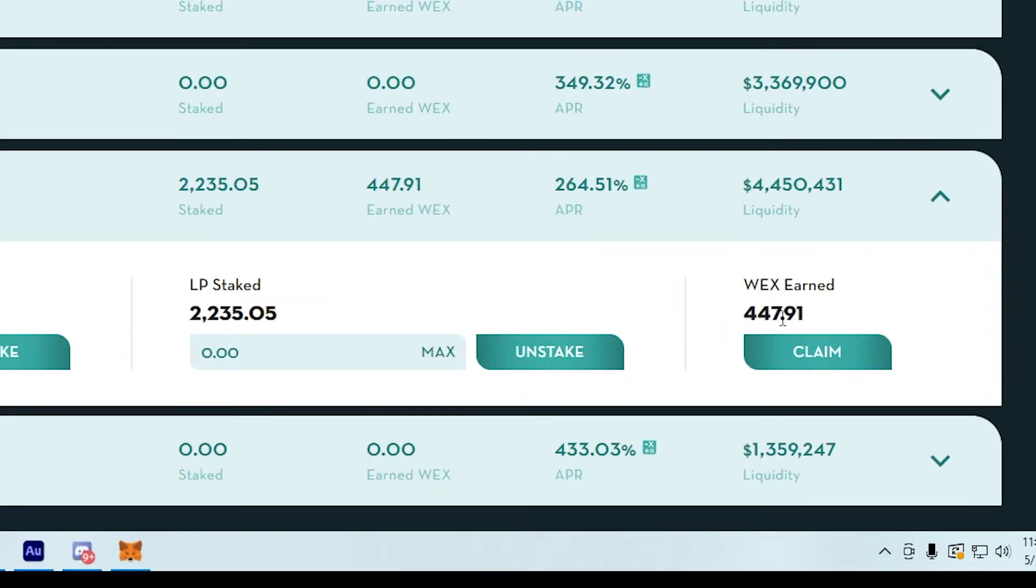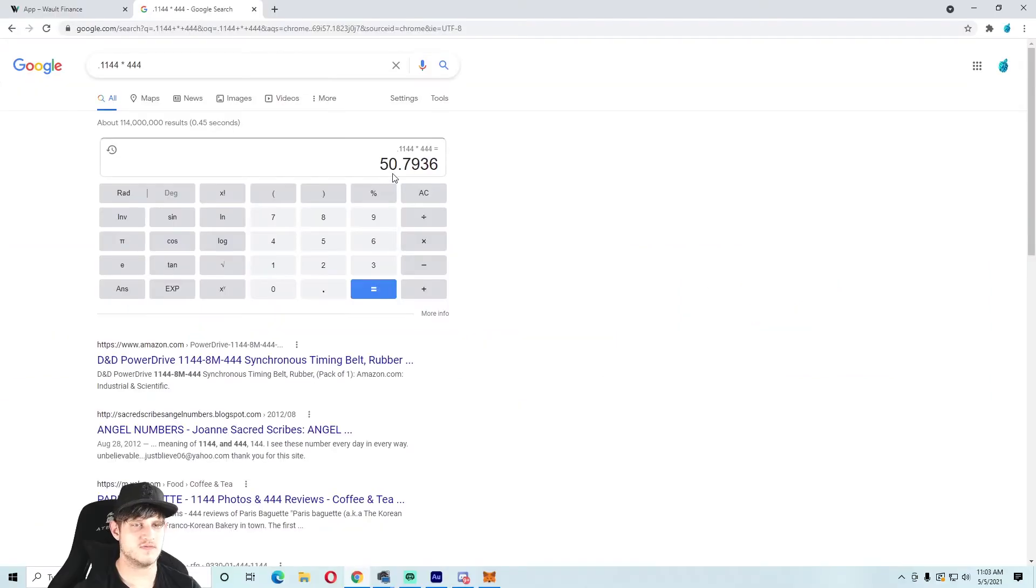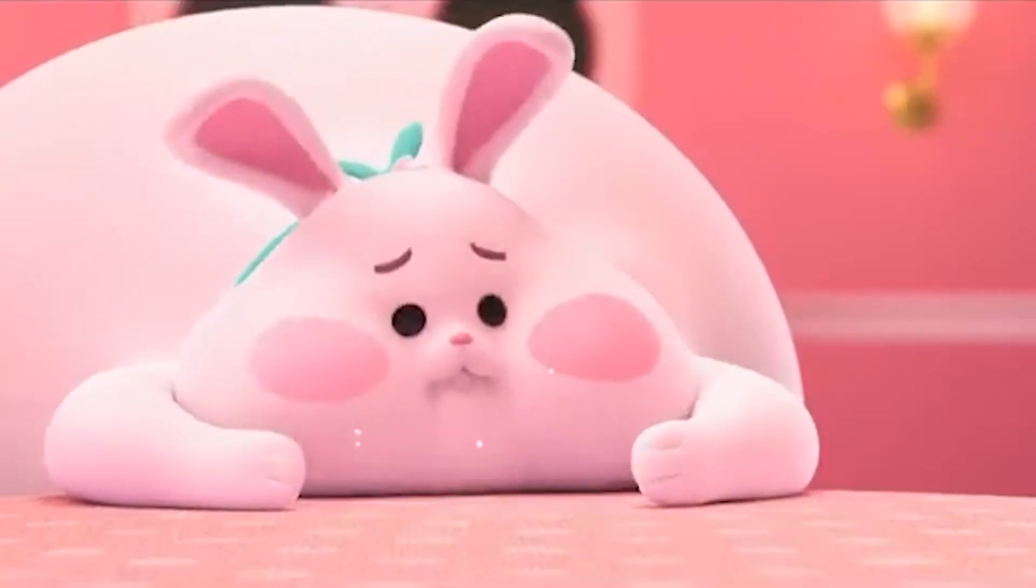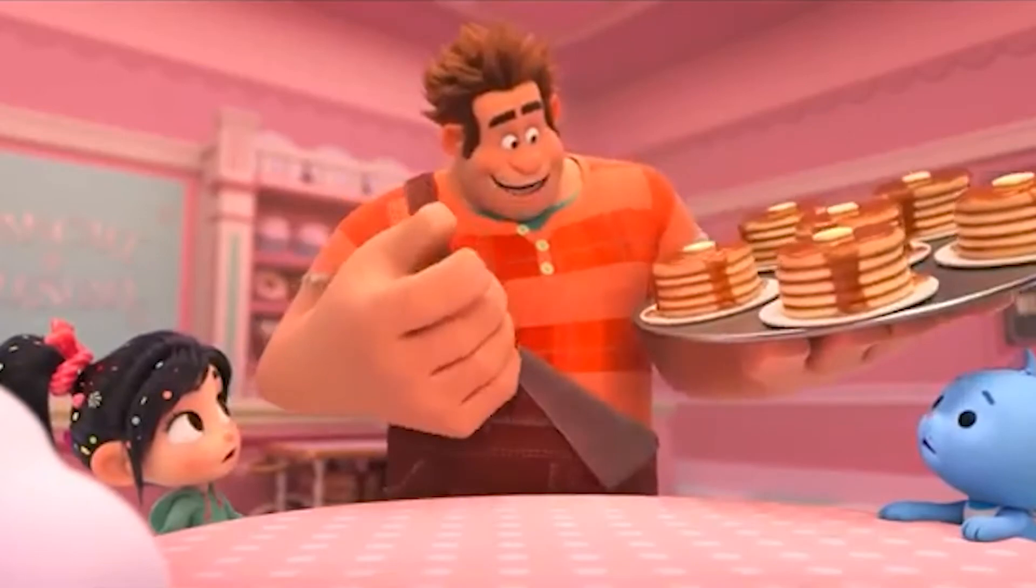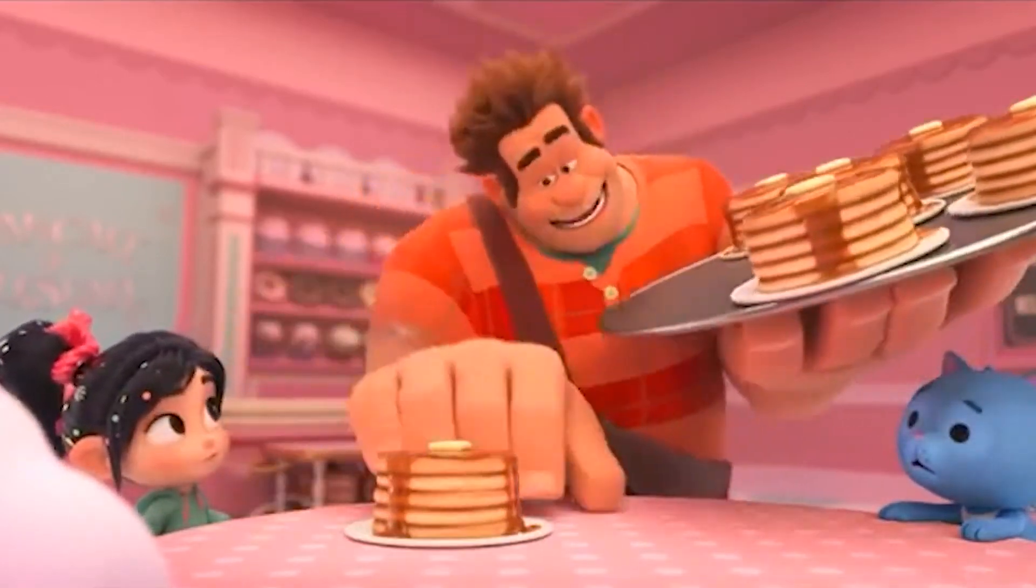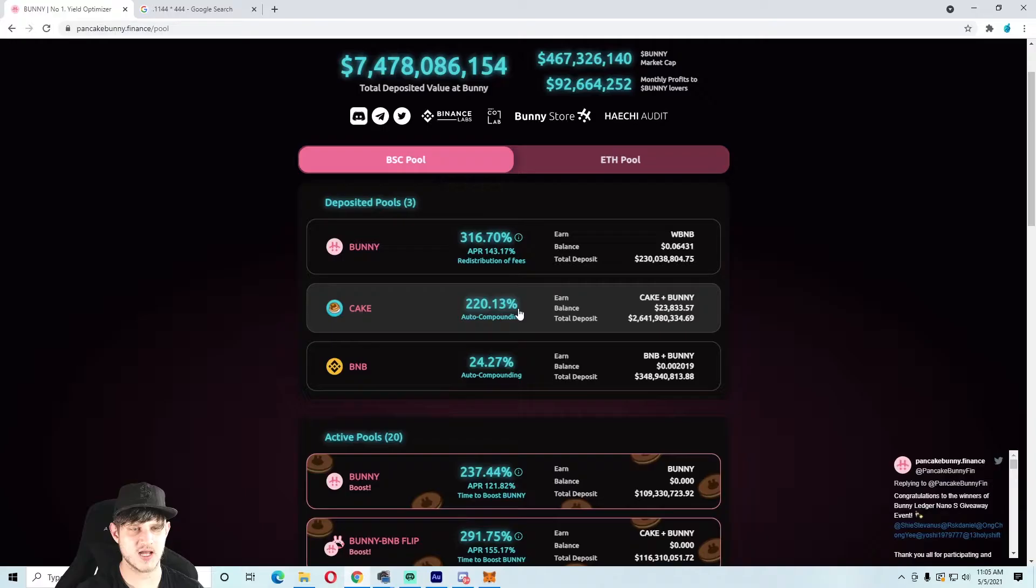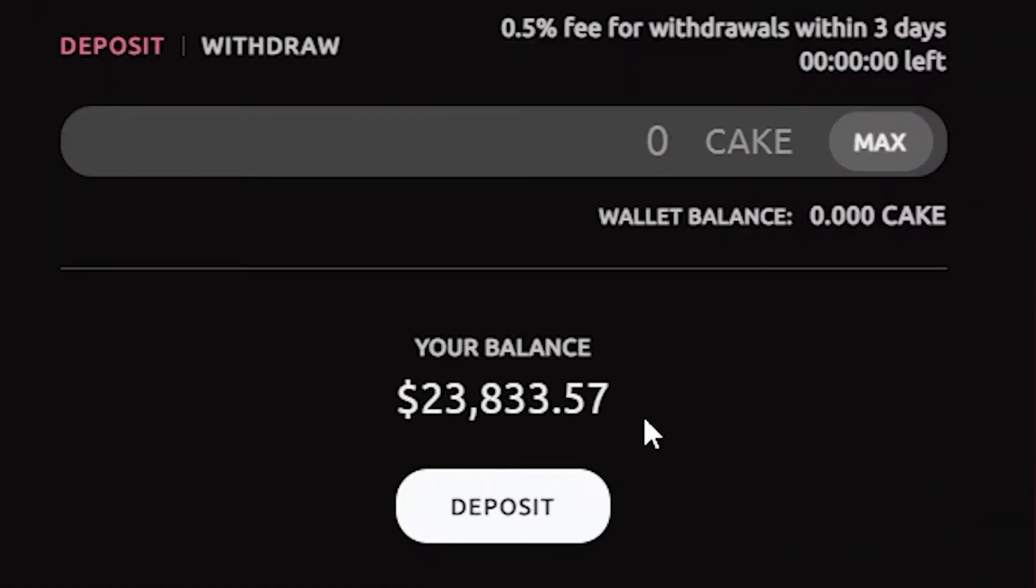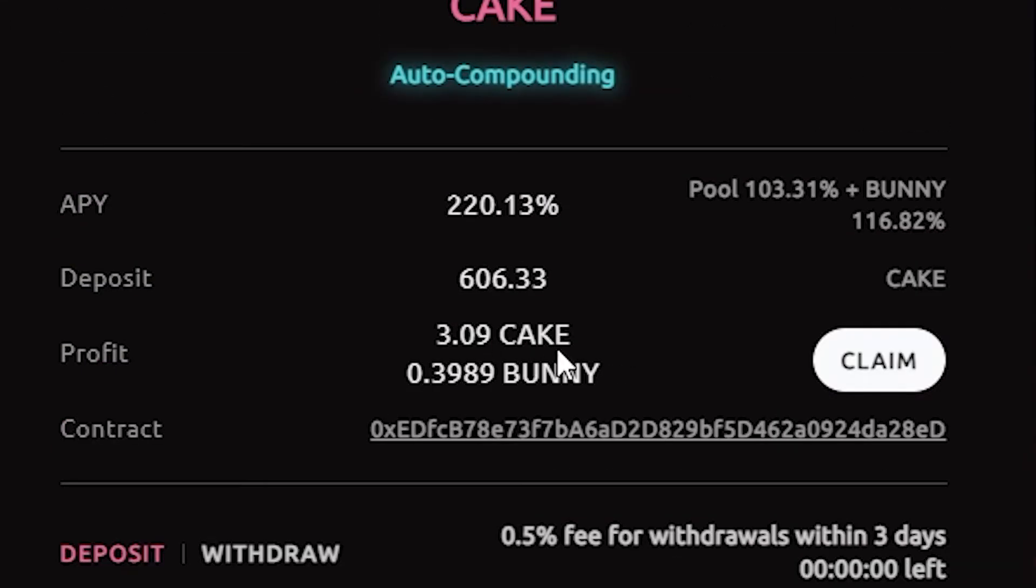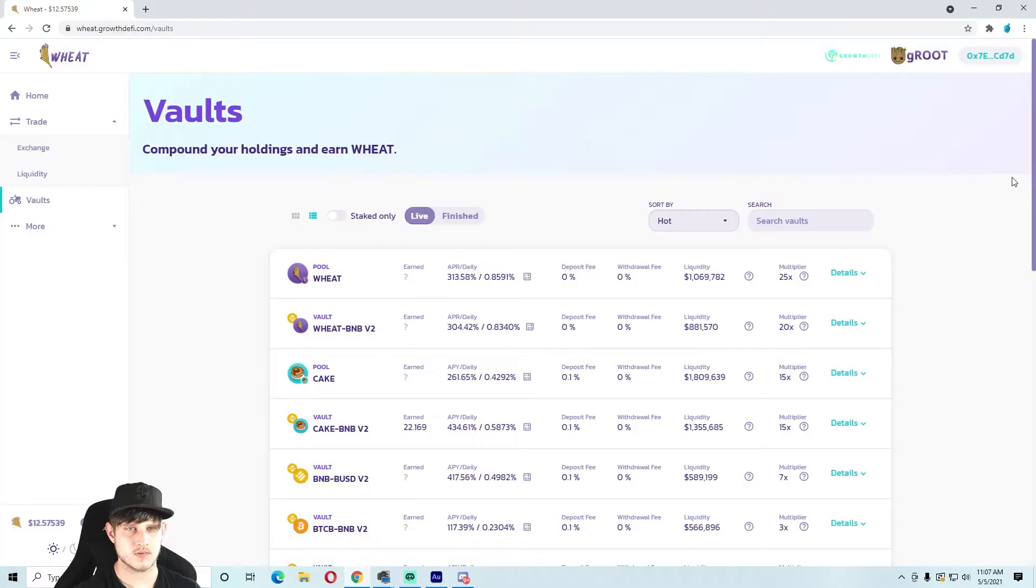Okay, next we have PancakeBunny. I'm in the CAKE pool. I have $23,833 in the pool and today we have 3 CAKE and 0.39 Bunny to harvest. Claim.